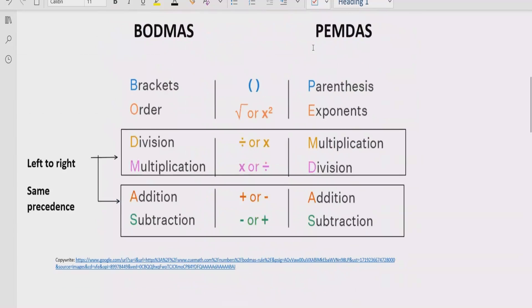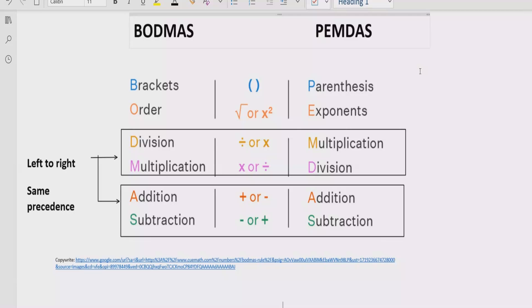Now recall the rules we follow to solve the given expression. According to the BODMAS rule, if your expression contains any bracket or parenthesis, you solve that part first. After the bracket, check for exponents or powers. Then for division and multiplication, go left to right and solve whichever comes first. Similarly, for addition and subtraction, solve whichever comes first going left to right.